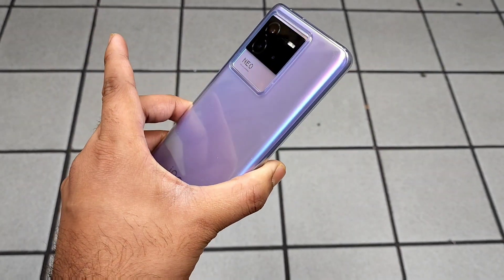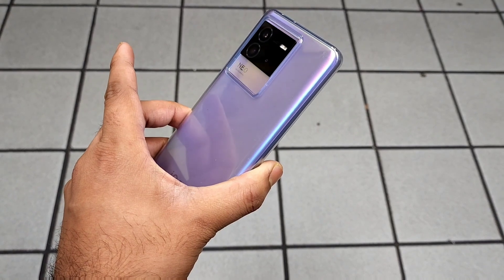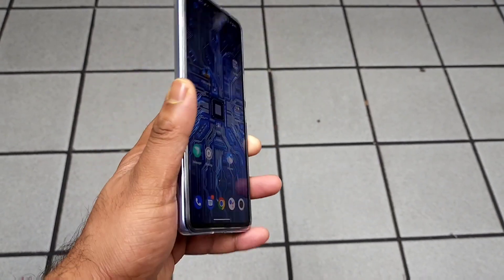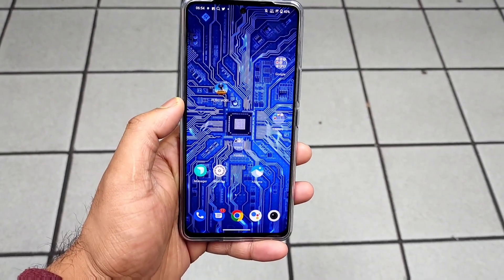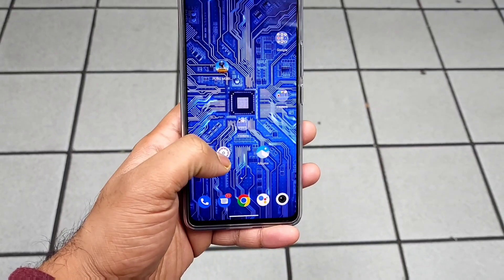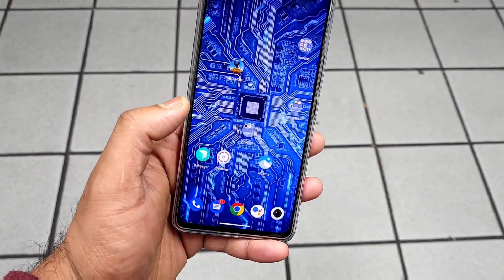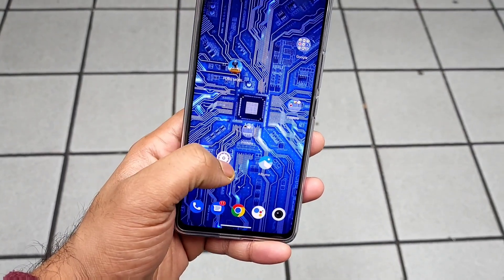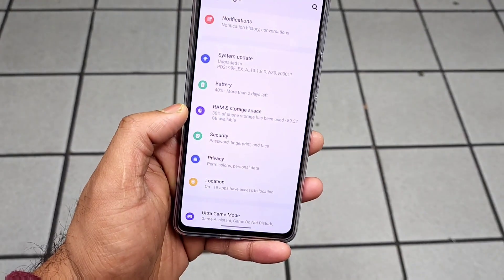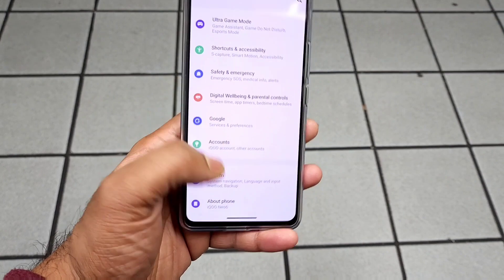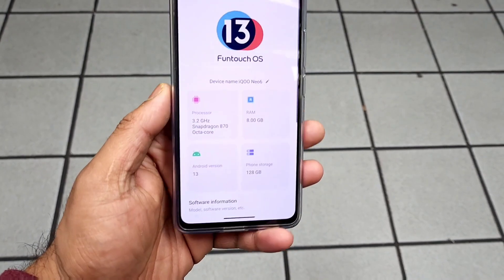Right now the iQoo Neo 6 users are trying to receive this November security patch update, and that's what I'm going to demonstrate in this video — exactly what is the size and what are the things you can actually expect with the latest update in the iQoo Neo 6 device.